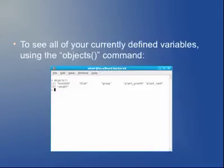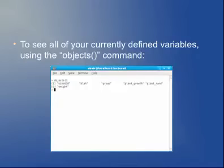If you've defined a bunch of variables but can't remember what you called them, the objects() command will give you the list of all variables in your workspace. Note that you don't just type 'objects' — you say objects open parentheses close parentheses. Whenever you call a function in R, you always have to include those parentheses even if there are no actual parameters. If you just type 'objects' without parentheses, it'll spit out the R source code for the objects command, which is probably not what you want. You always need to include the parentheses when you call R functions.